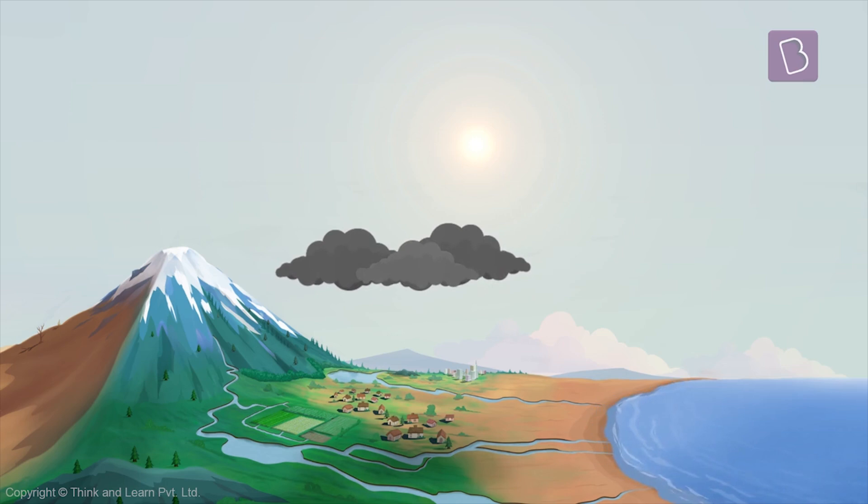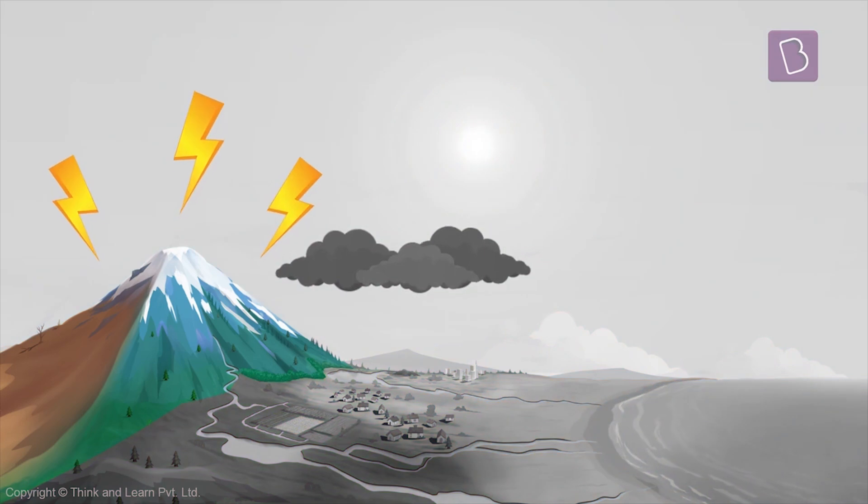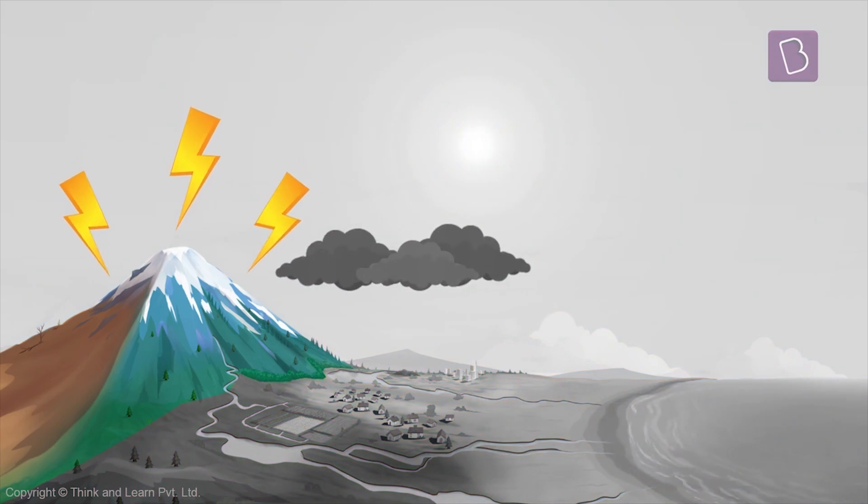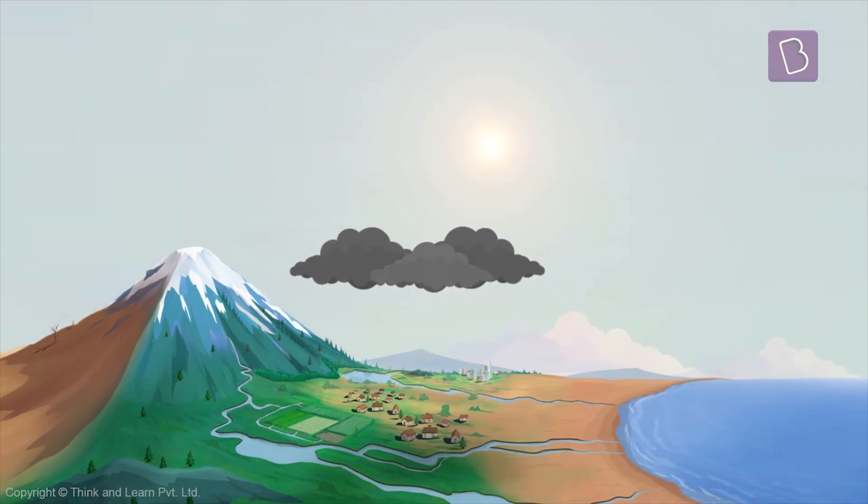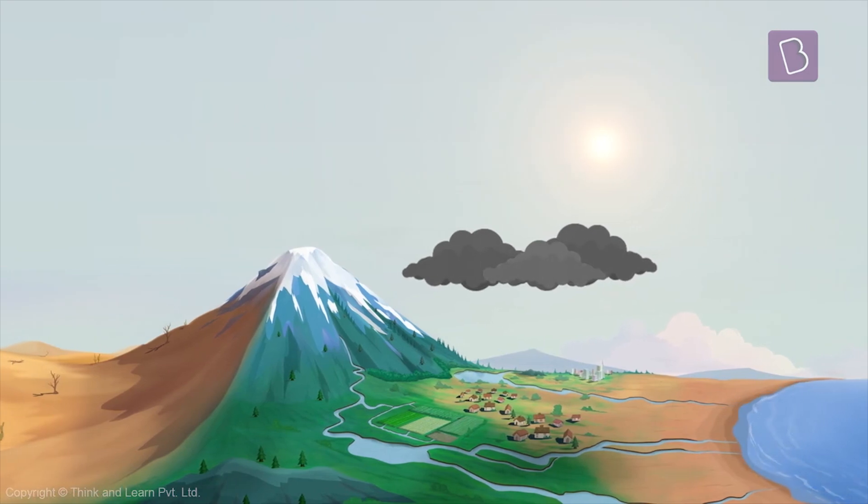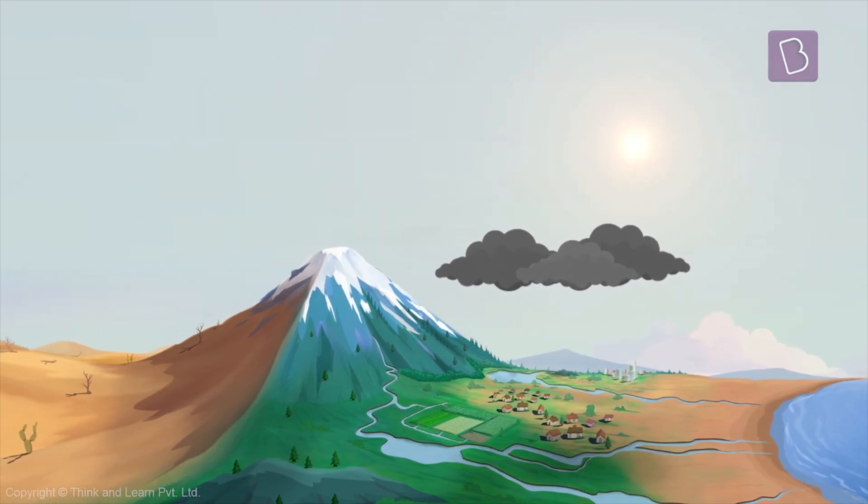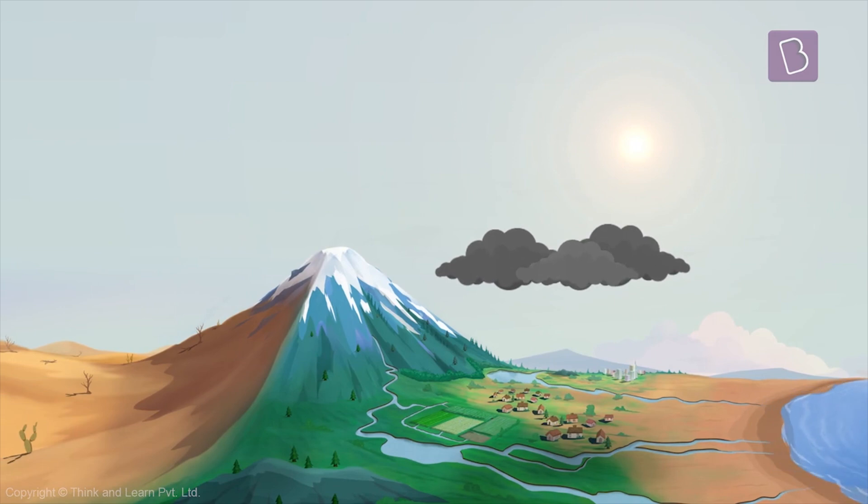When heavy rain filled clouds move across the land and come across an obstruction like this mountain here, they stop. Now the only way to go over to the other side is to go above the mountain, right? But here is the problem.